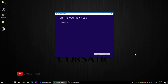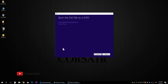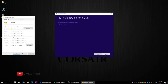Now we will save our download. Now we will verify the ISO file. The file size is approximately 3.3GB.